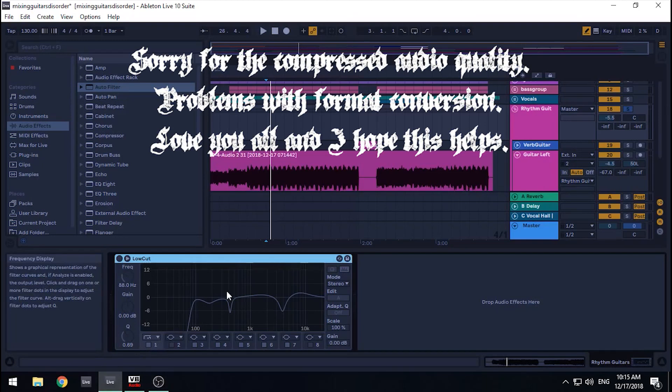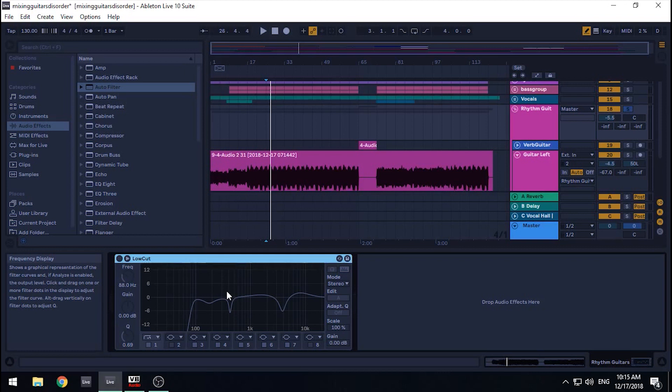What's up folks? Today, this rabbit is going to show you how to mix metal guitars quickly for a demo or release.